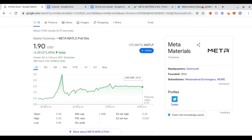Yo yo yo, what is going on everybody? Stock Apples Jack here bringing you another video. Today we are going to be discussing once again the trending and confusing MMTLP. As you can see on Friday, it closed at $1.90 per share.